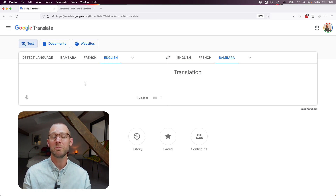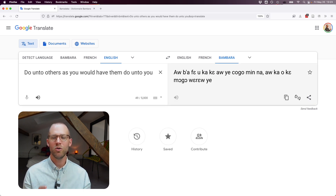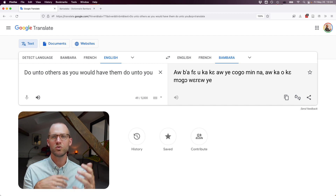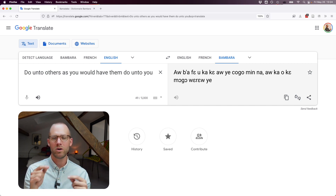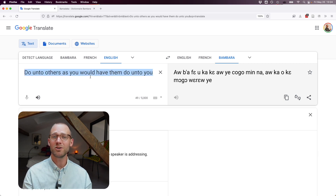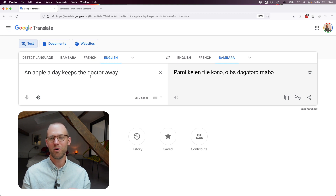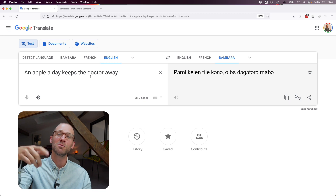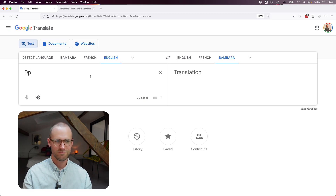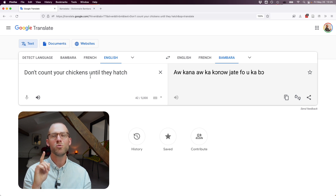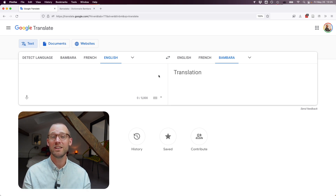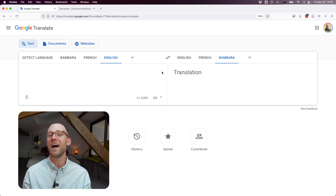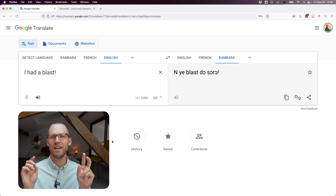Let's try English proverbs. "Do unto others as you would have them do unto you" translates to "you want people to be towards you in which manner — you should do that to other people." "An apple a day keeps the doctor away" becomes "one apple in the day makes the doctor move away." "Don't count your chickens until they hatch" becomes "you mustn't count your birds until they come out." And the idiom "I had a blast" becomes "I obtained some blast."